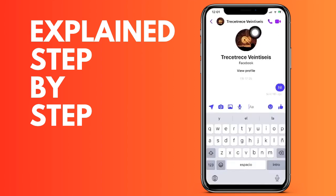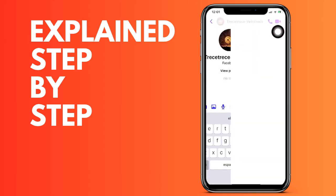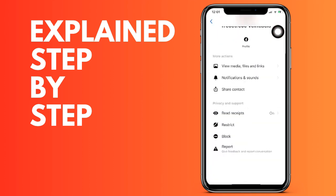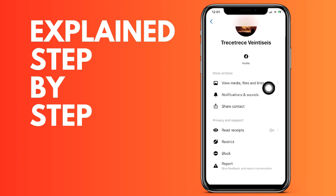We scroll down to the option that says block and click on it. Now what we have to do is click on the first option that appears, which is to block messages and calls.